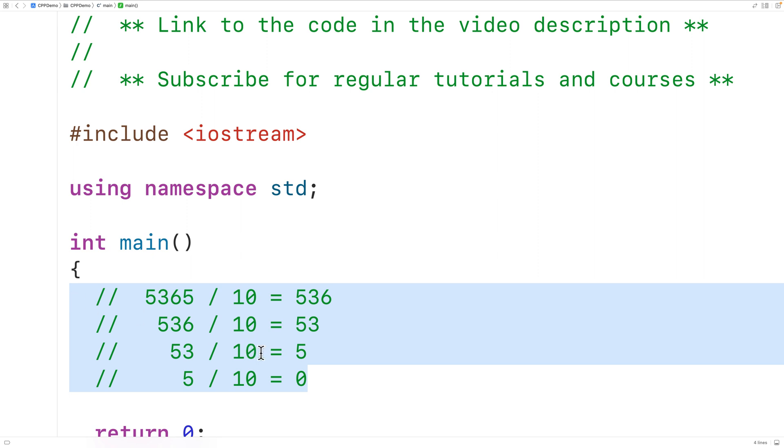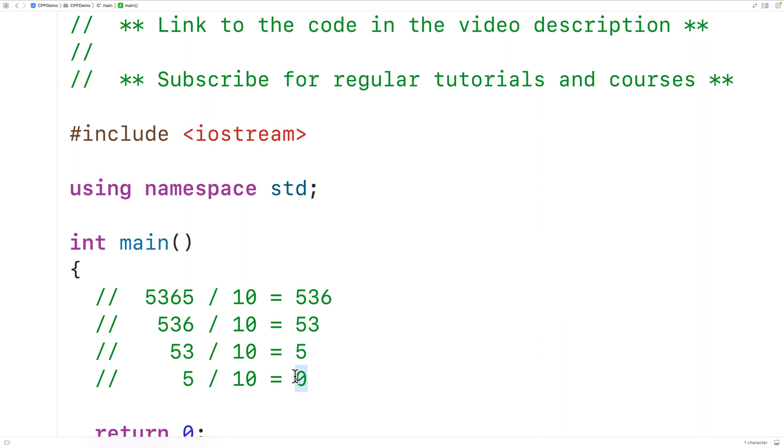So what we'll do is make a function that's going to carry out this process of continually dividing the last quotient by 10 until the resulting quotient is equal to 0. Then we'll keep count of how many division operations that took and we'll return that number. So let's make the function.